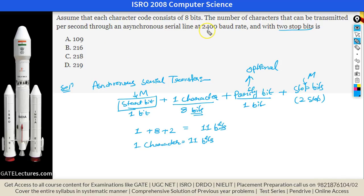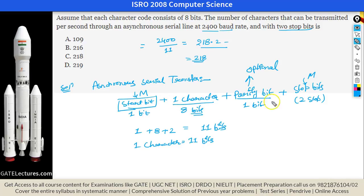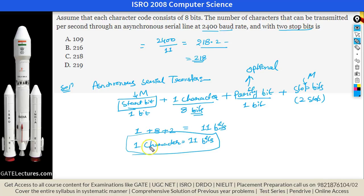The line can transfer 2400 baud — that is 2400 characters per second. So the number of characters transferred per second is 2400 ÷ 11 ≈ 218 characters per second.